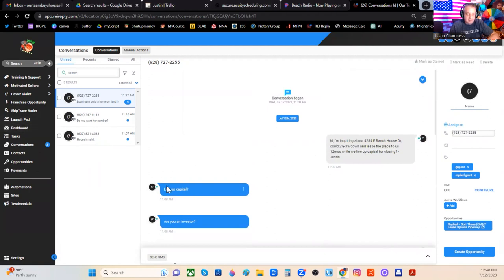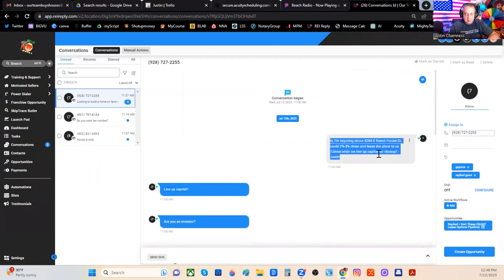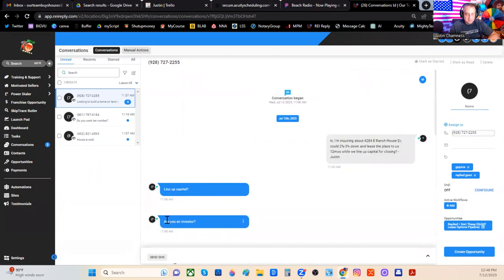Now, I'm getting some interesting responses. I use the word capital here. 12 months while we line up capital for closing, this person wanted to know if I was an investor. I responded, yes.